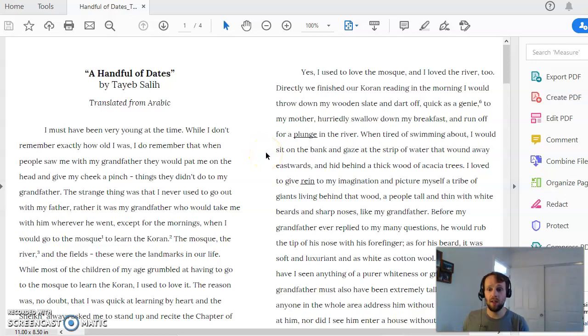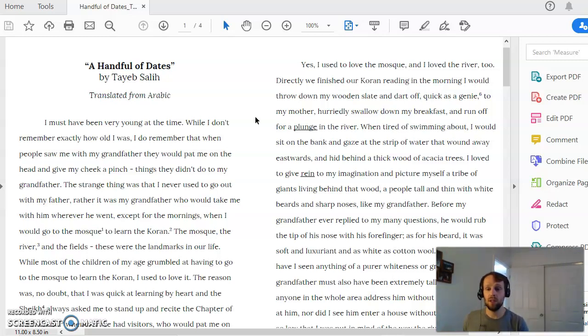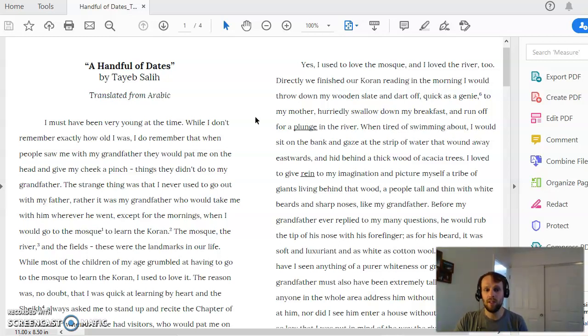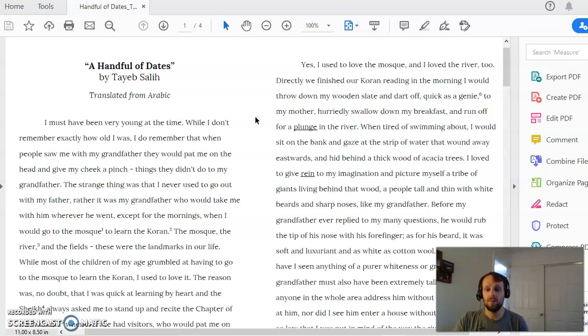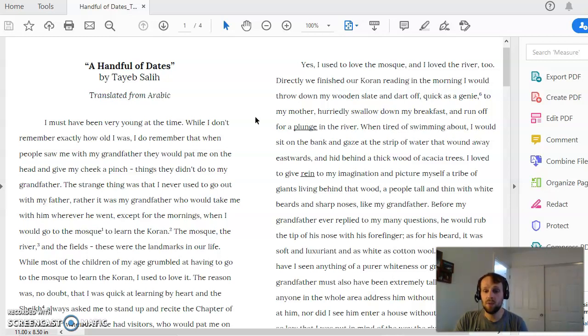So the first thing I want you to think about are what kind of characters are the grandfather and Masud. This is something we talked a lot about. We talked about what the grandfather values in life versus what Masud values in life. And if you look in the text, there's plenty of evidence to show what the grandfather values and what Masud values.